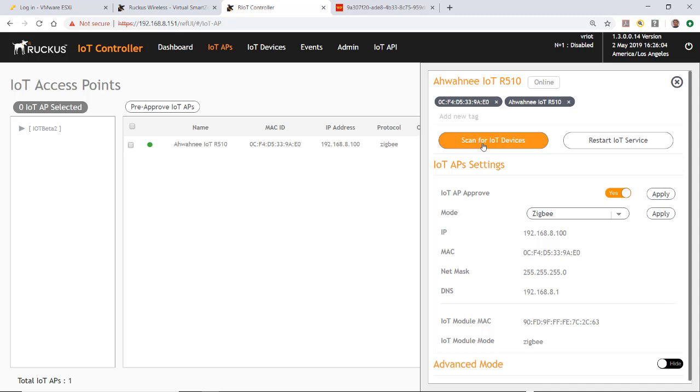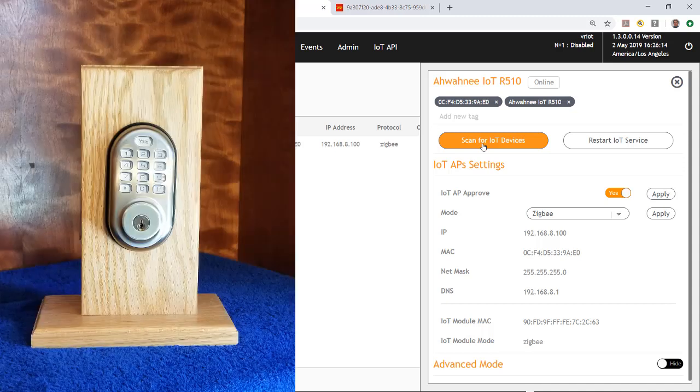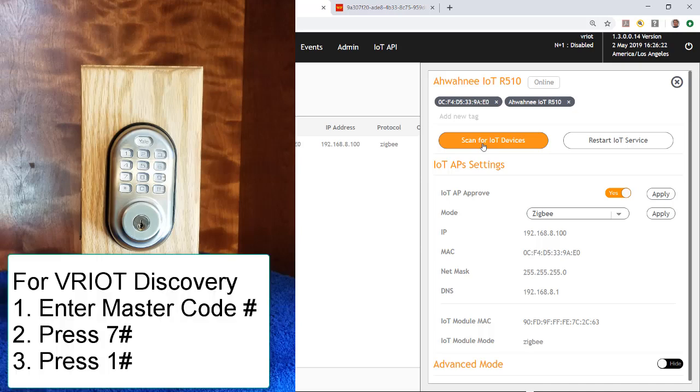Each IoT endpoint has a specific sequence for registering with the Ruckus IoT controller. In this case, I'm going to have to do the following with this Yale lock. I'm going to enter the master code followed by pound, then I'm going to press 7 followed by pound, and then I'm going to press 1 followed by pound. Then I'm going to wait for up to 60 seconds for the scanning to complete.